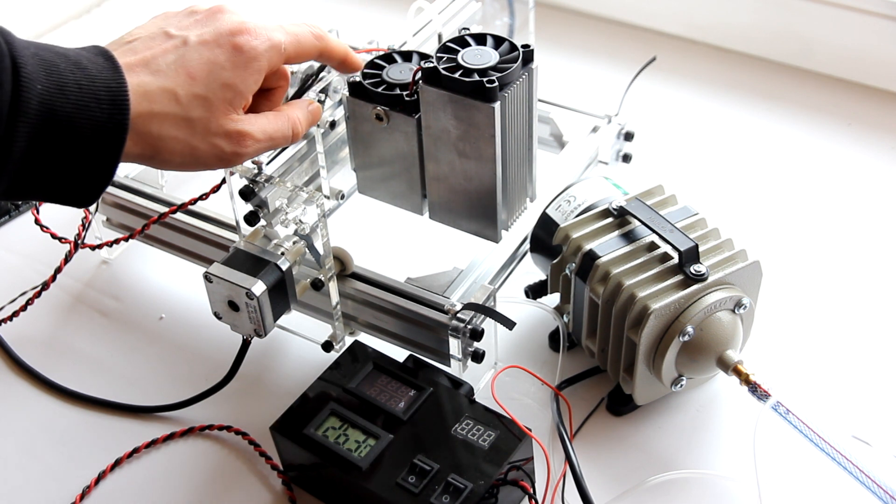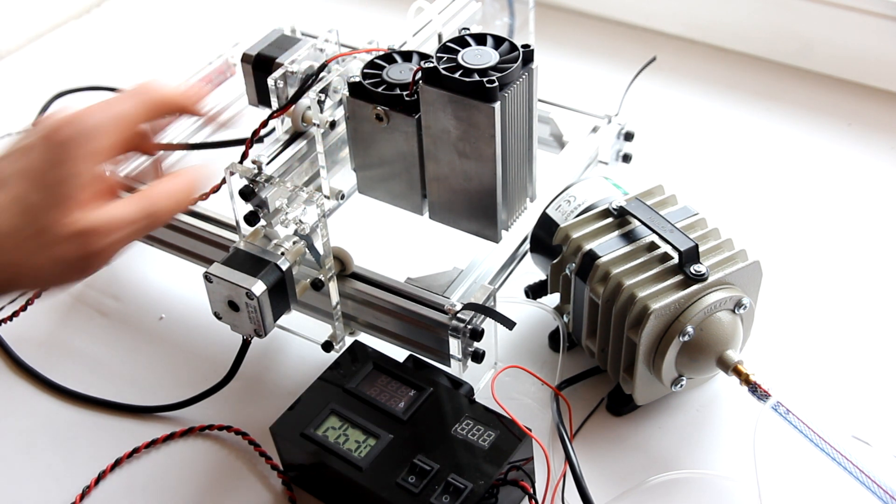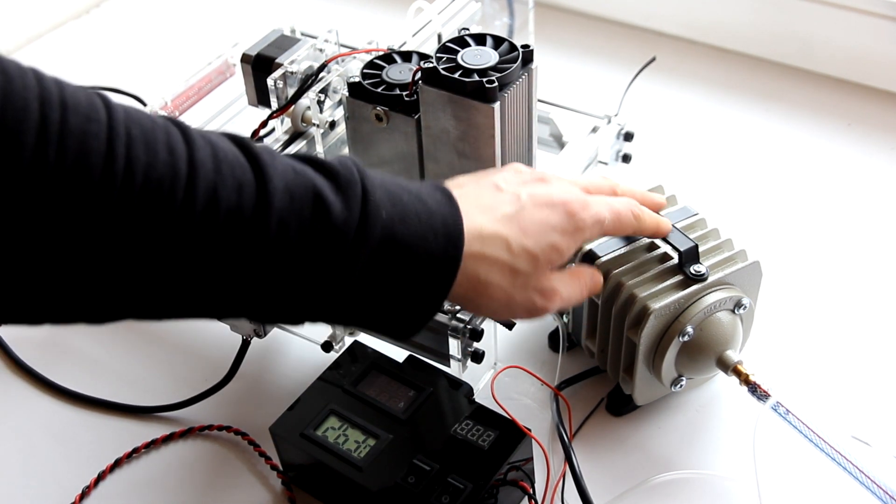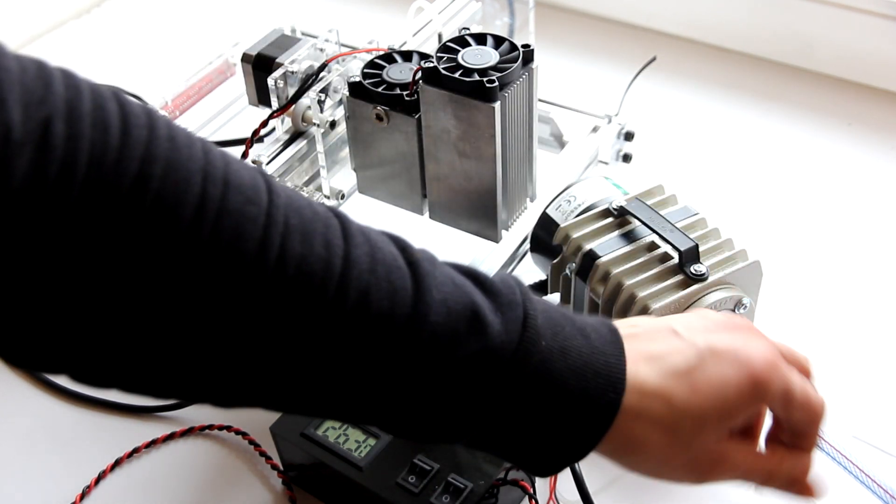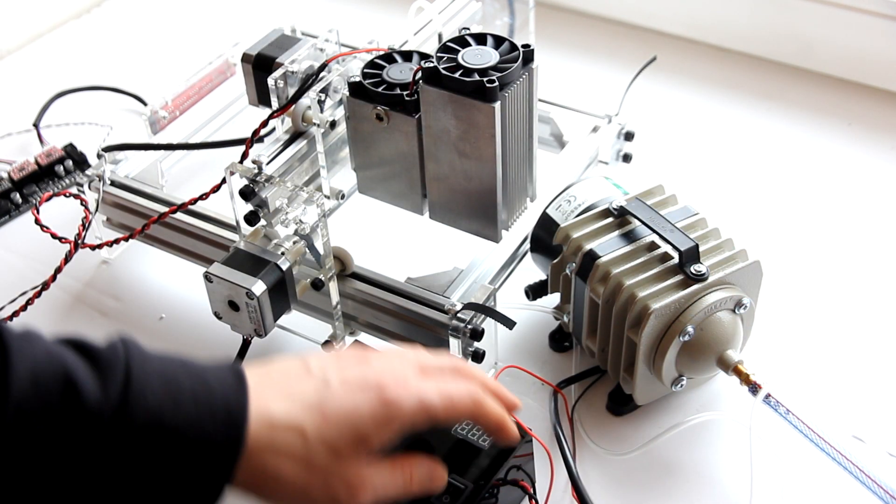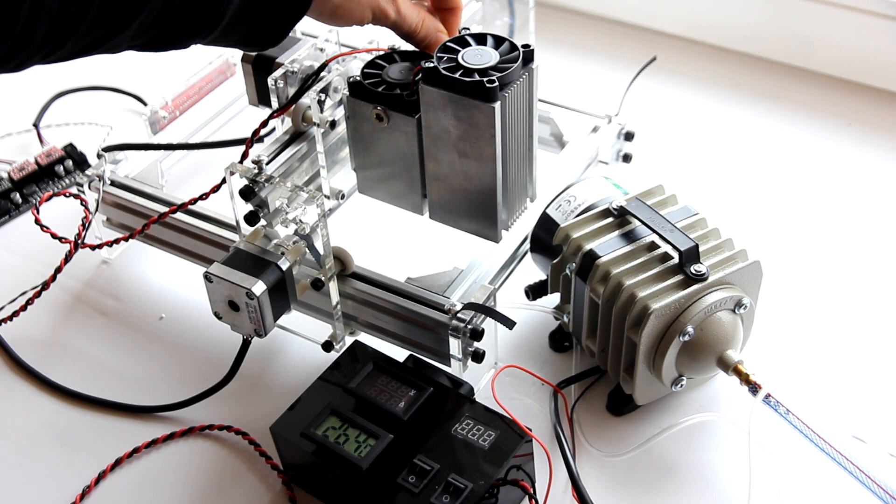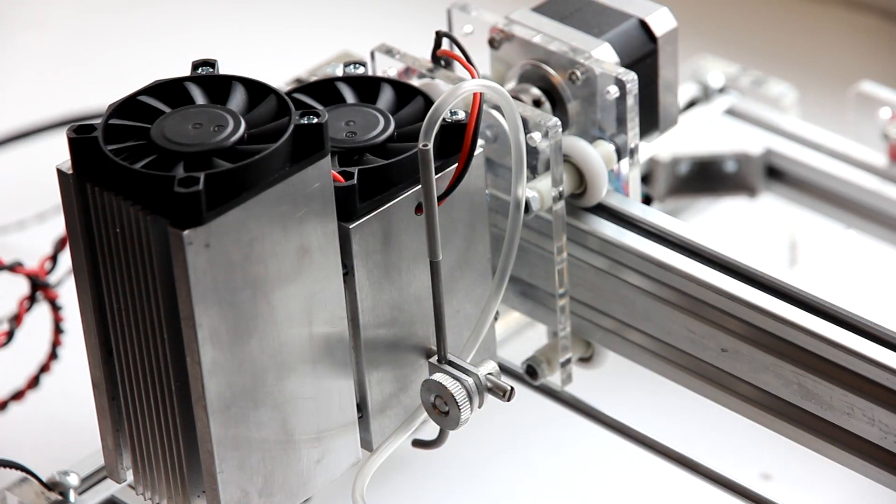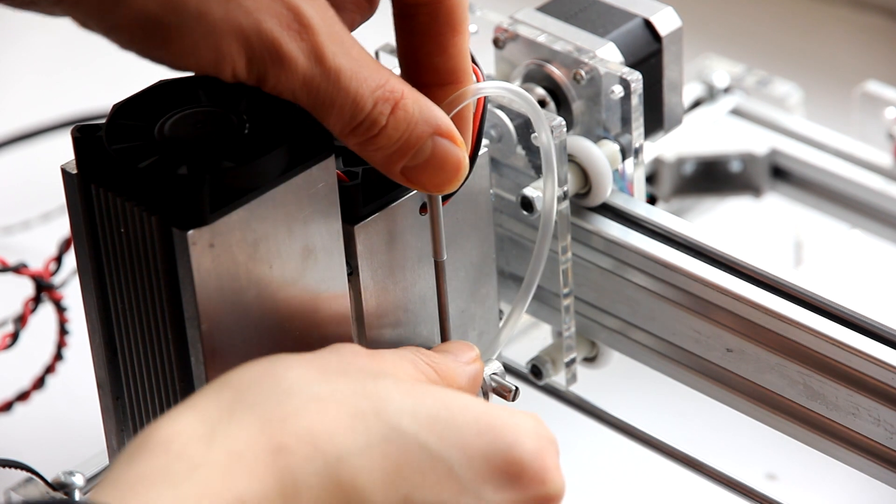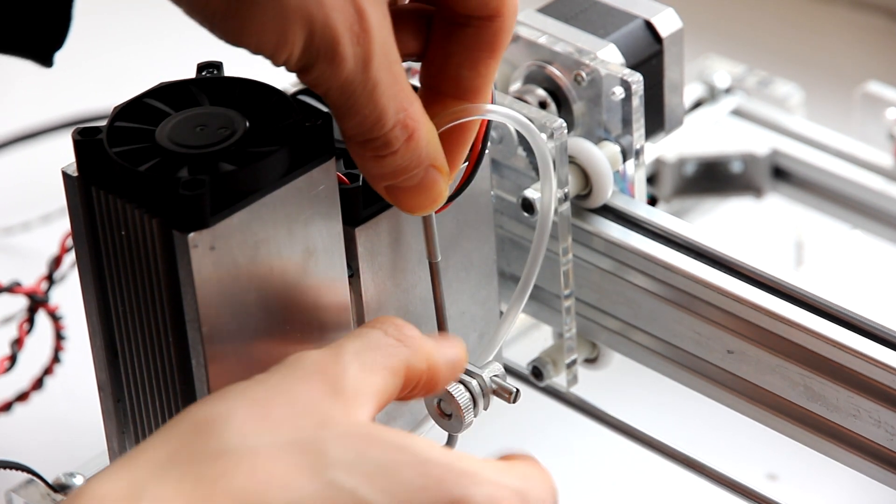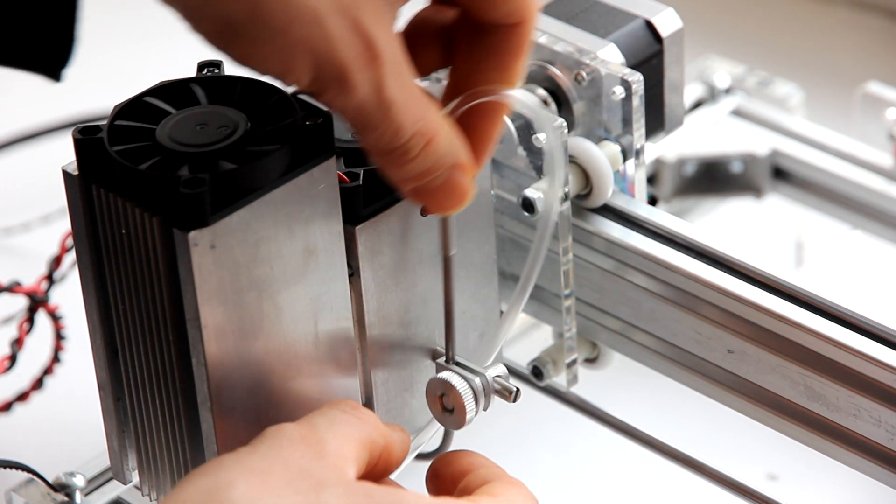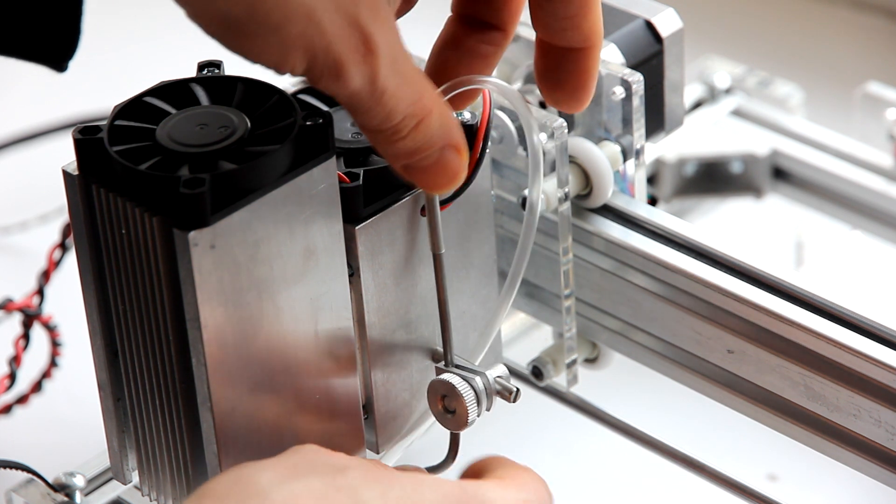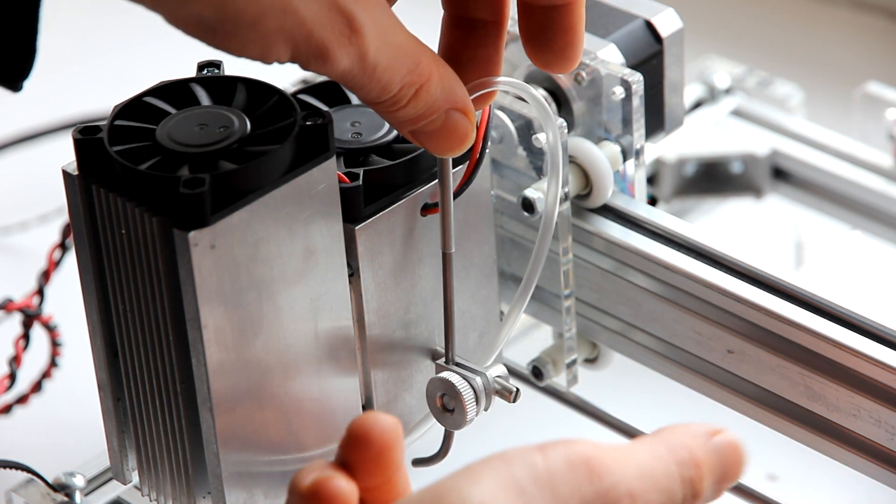Let's talk about air assist. This is an air pump and we have plastic tubes that go to an air nozzle. Here is the air nozzle. You can actually adjust the height and change position of your nozzle to make sure that while laser is cutting, the air goes directly to the place where the laser beam is being focused.